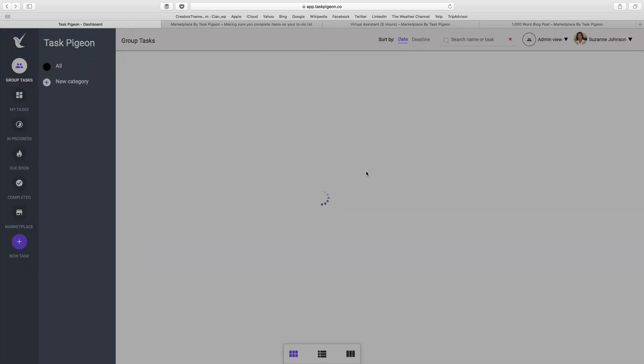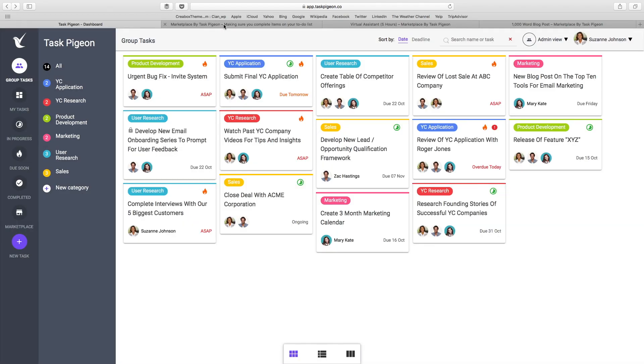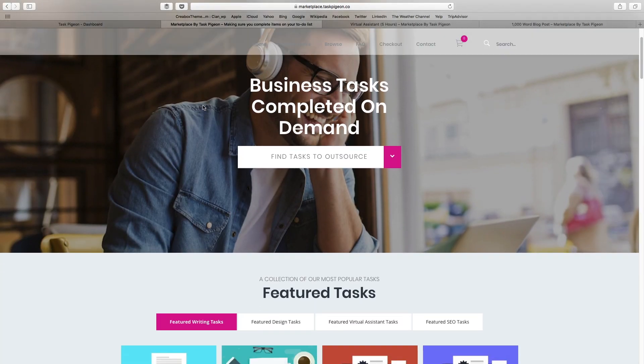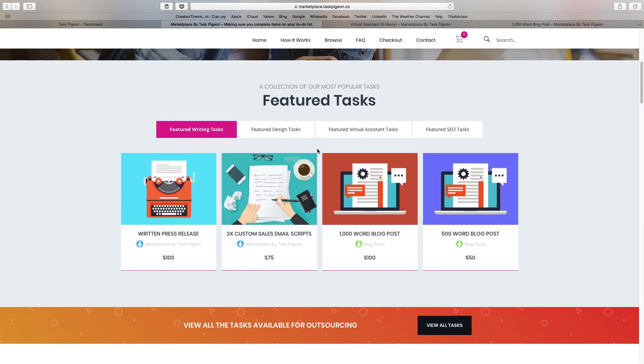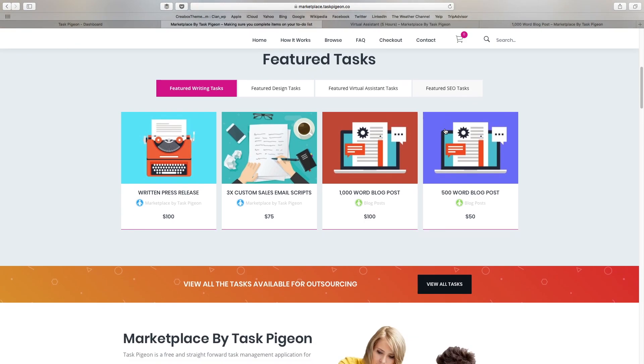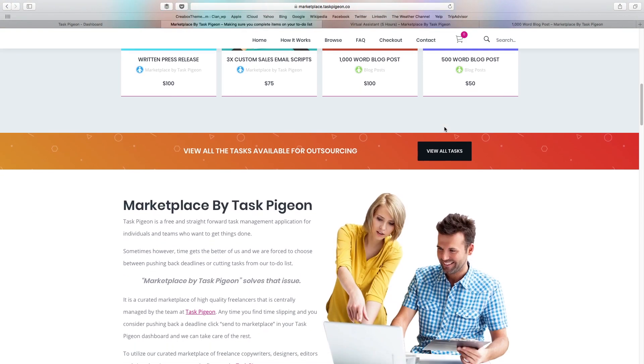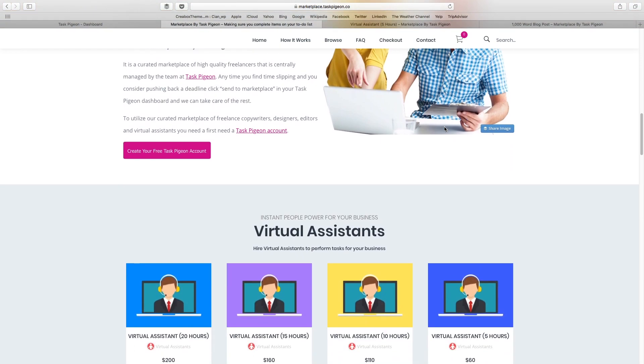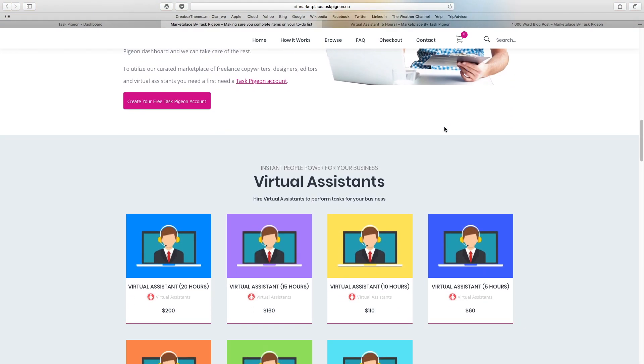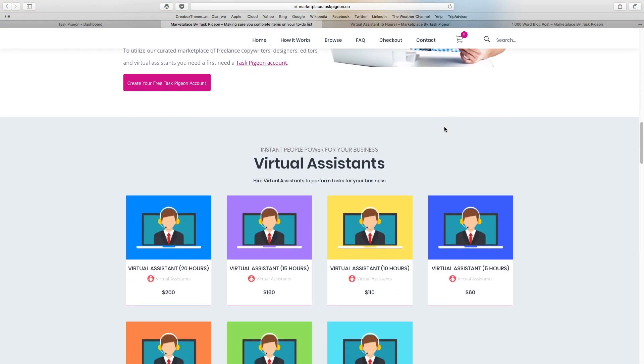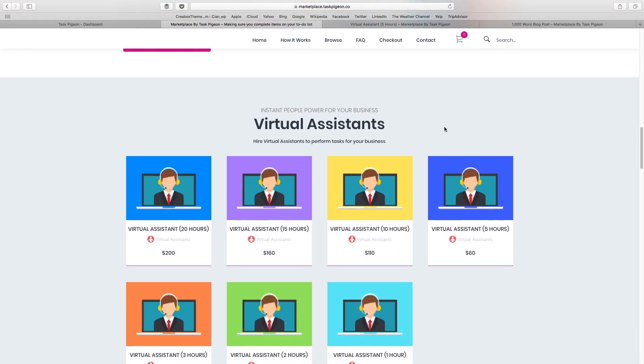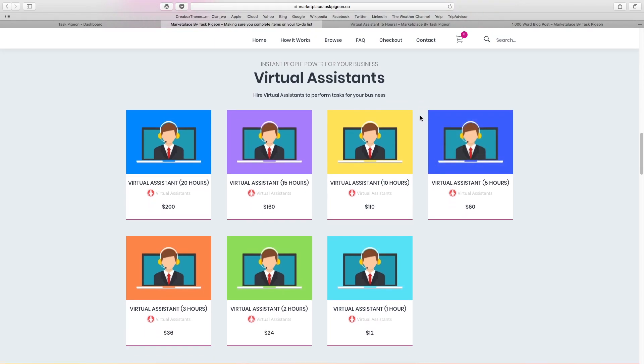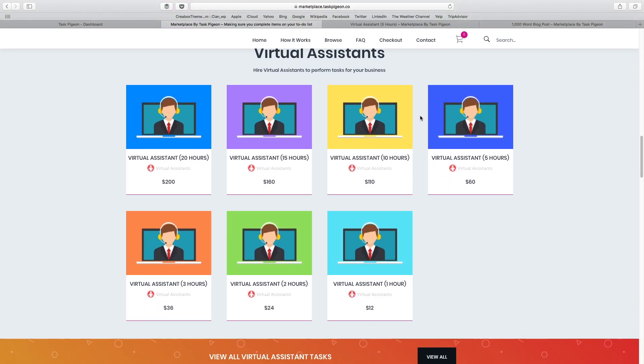I'm going to close that window for a moment and just show you our marketplace by Task Pigeon landing page, where you'll see that we have a number of tasks associated with a couple of different categories. For example, writing tasks, design-based tasks, hiring a virtual assistant, and search engine optimization-based tasks. All of these tasks are designed to be things that are digital in nature and don't require a huge amount of back and forth in terms of locking in the appropriate resource. Our customers rely on us to pre-vet the freelancers and trust us to provide that high quality service.